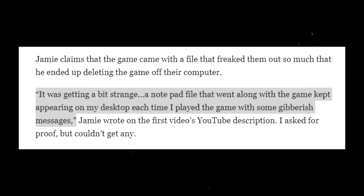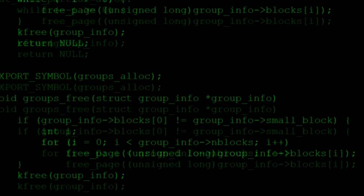Jamie claims the game came with a file that creeped him out so much that he had to delete all the files of the game. Jamie continued to state: 'It was getting a bit strange. A notepad file that went along with the game kept appearing on my desktop each time I played the game with some gibberish messages.' Unfortunately, Jamie said he had no screenshots, and said it didn't seem to be in any specific language — just symbols and numbers.